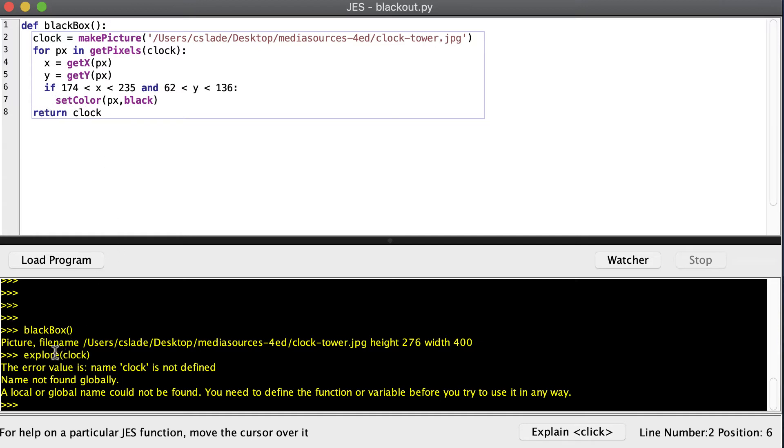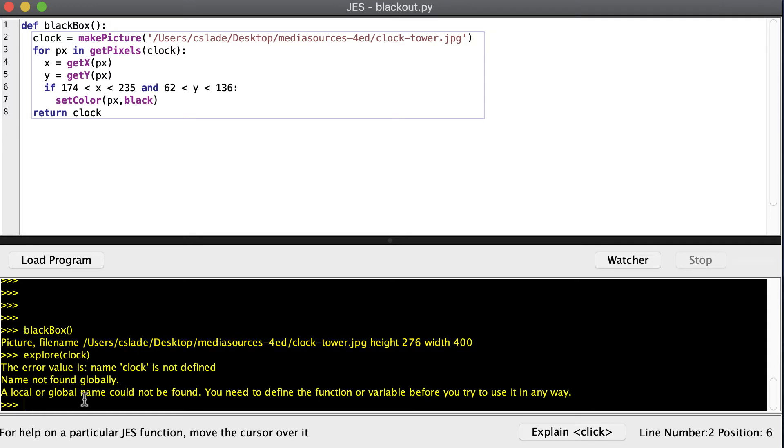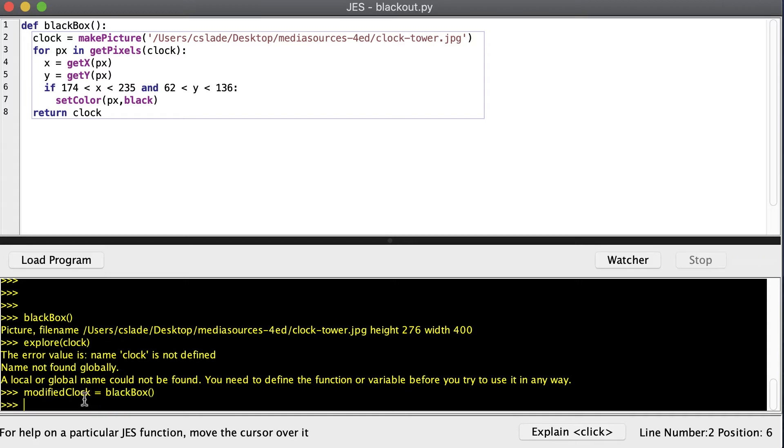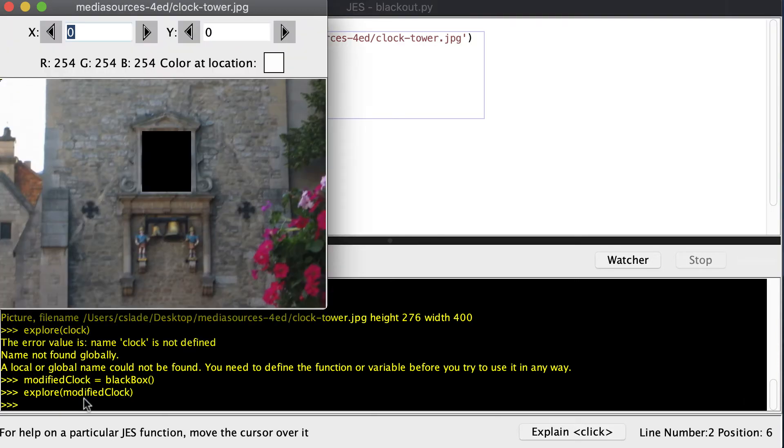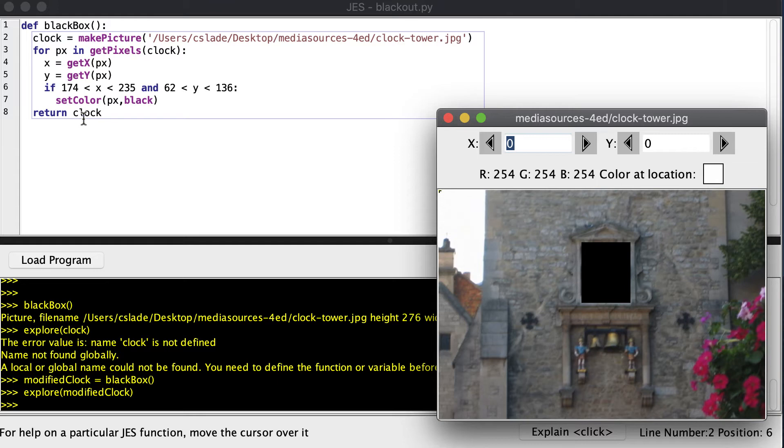So if you notice, when I called black box, I got the picture and got printed out down here because that's what the function gave back. All we need to do is save that black box in a variable. So we can call this modified clock equals black box. And when we run it, now we can explore our modified clock. And we can see that the clock has been blocked out.